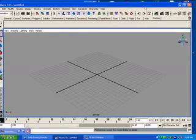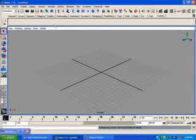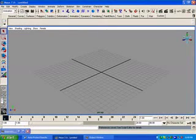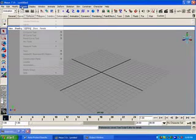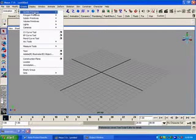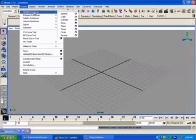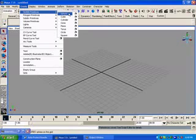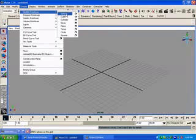Hello again, this is Maya7 and I would like to go to create NURBS primitives and choose one of those as I did before with polygon primitives. You can choose from a sphere,